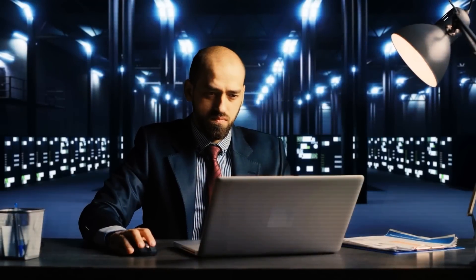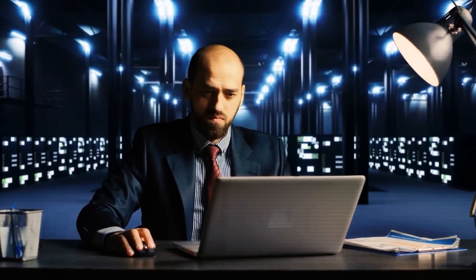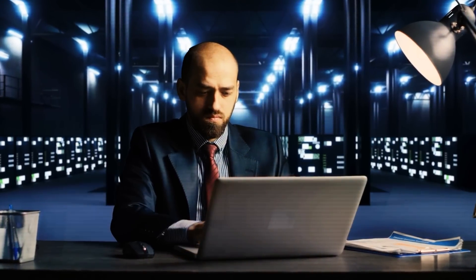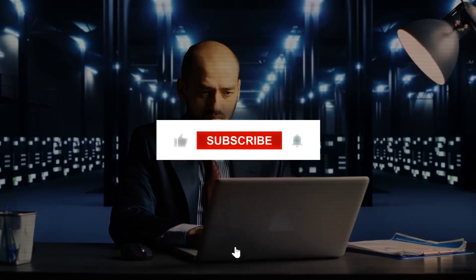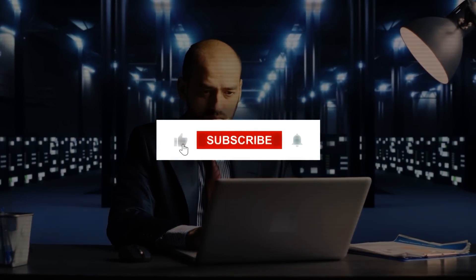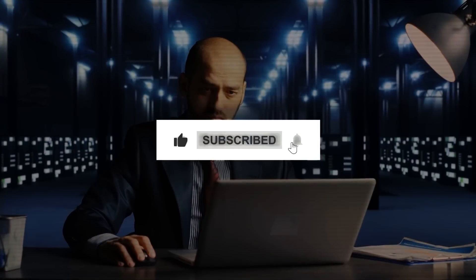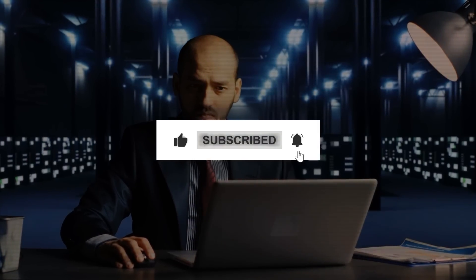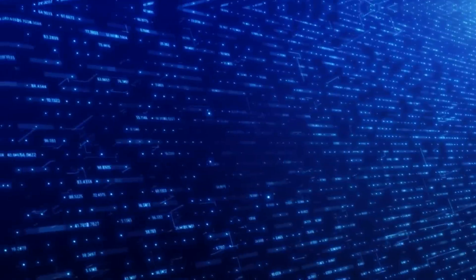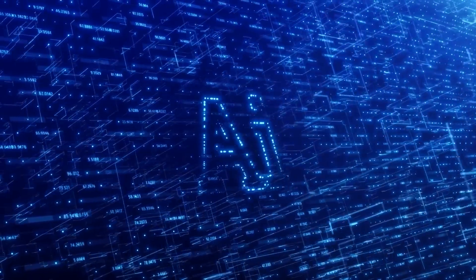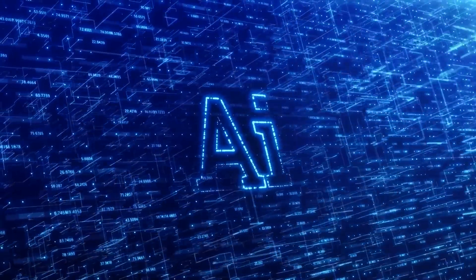And that's it for today's video. I hope you enjoyed it. And if you did, please give this video a thumbs up, subscribe to my channel, and hit the bell icon to get notified when I post new videos. Thank you so much for watching, and I'll see you in the next one.